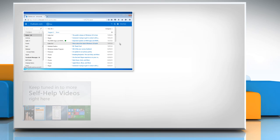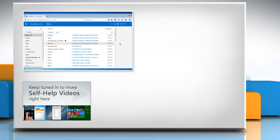Check out our iYogi channel for self-help videos on Windows, Mac, Smartphones, Security, Social Media and much more.